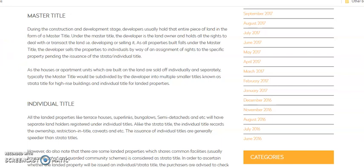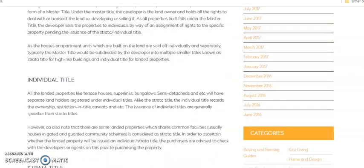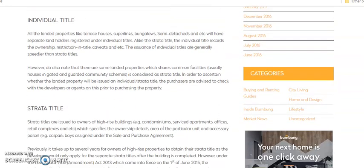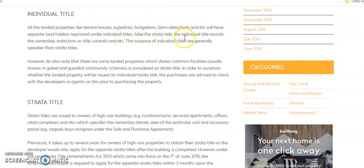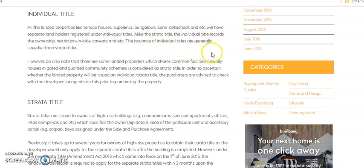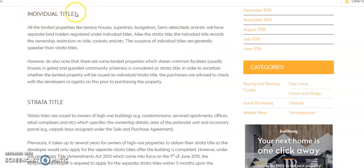Now, master title in a nutshell, it means a piece of land that is going to be developed into either a landed project or a high-rise project. So when it is for a landed project, what happens? Usually if you are going to build semi-detached, superlink, terrace houses, and all these types, it will then be subdivided further into individual titles.